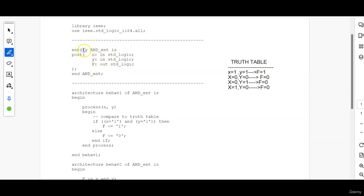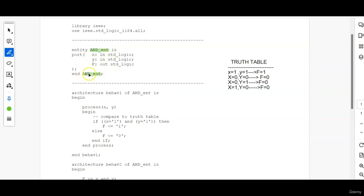First use the keyword entity followed by an entity name. One thing to make sure is whenever you are using an entity name, make sure you end that entity with the same name. So AND is the name which I have used here as entity name.